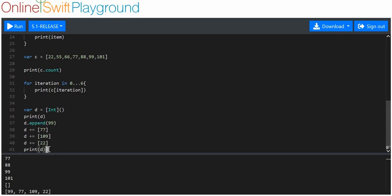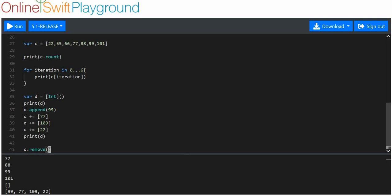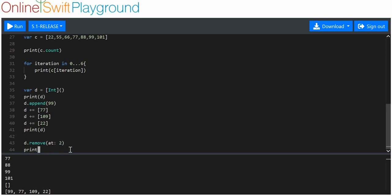Next thing I want to do is remove items. I want to remove 109. Inside of these curly brackets, which is the remove argument, I use the word at followed by a colon, then the index number of the value I want to remove. Indexes start at 0, so 99 is 0, 77 is index 1, 109 is index 2. I want to remove 109 and its value is index 2, so I put 2 here as the argument.